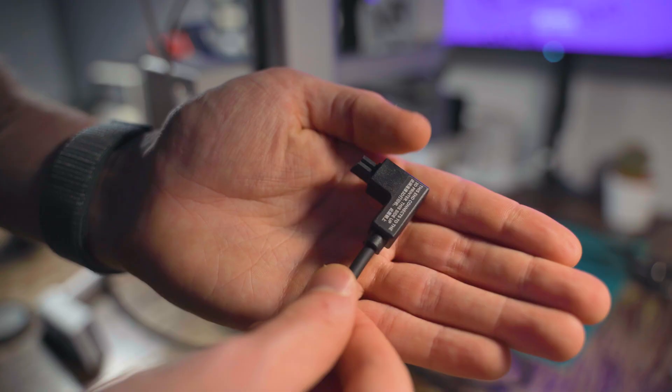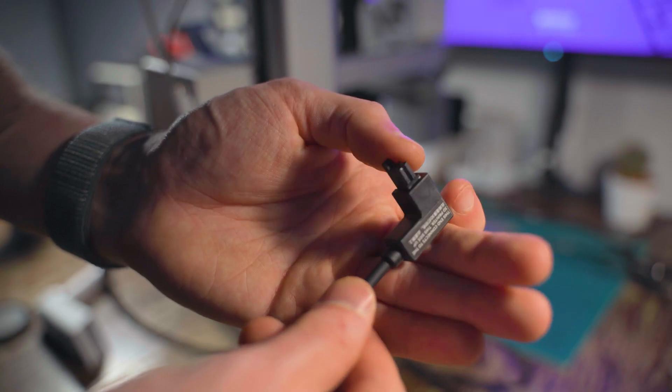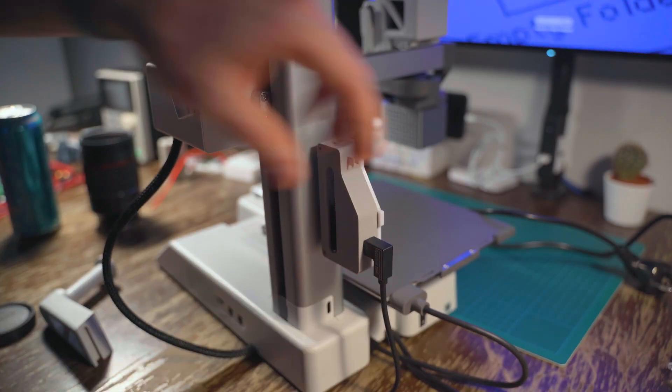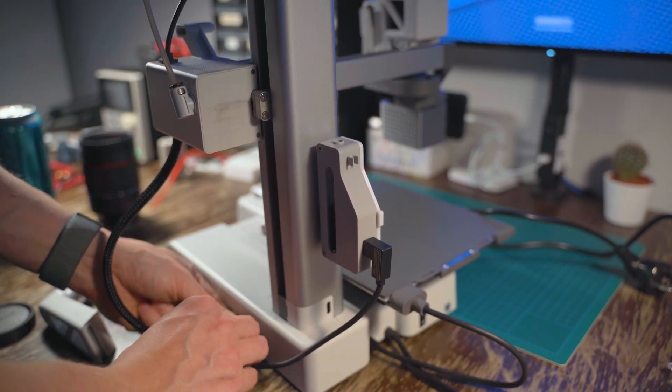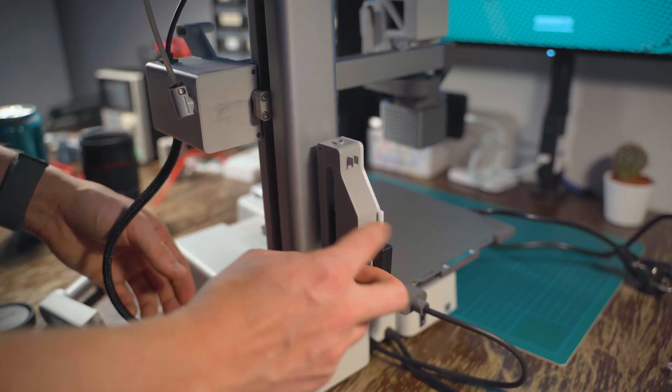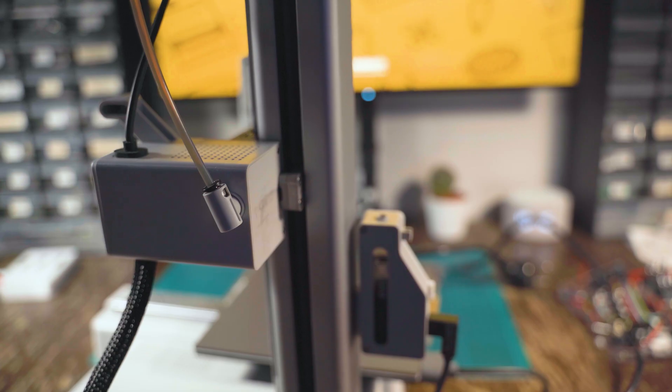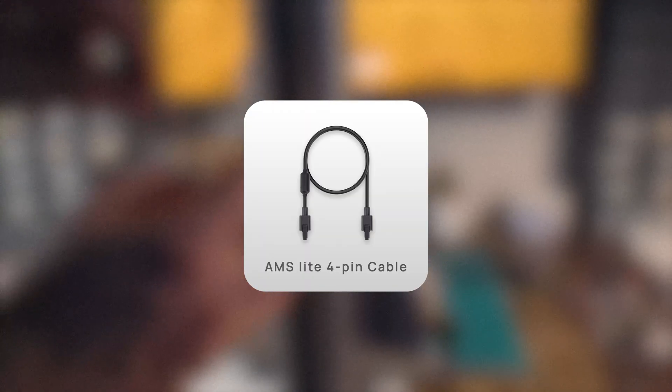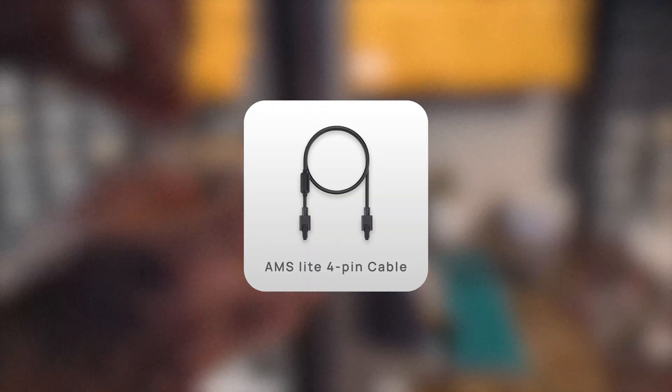After that, I connected the hub to the printer with the included cable. It's a bit short, but that only impacts how it looks, not how it works. Of course, if you want, you can always buy a longer cable.